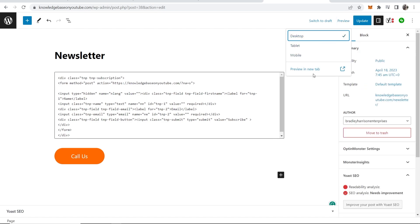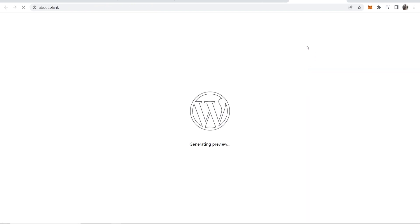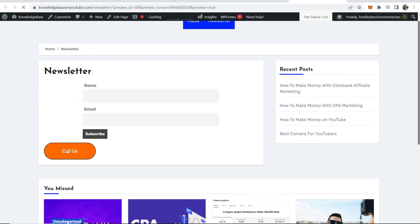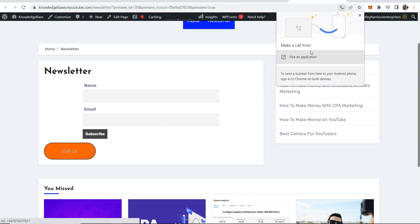So now if we go ahead and preview this, we'll preview it as desktop preview in a new tab. You can see the call us button is here, and if someone clicks on it, it prompts you to make a call. If they do this on phone, it's going to open up their phone app.